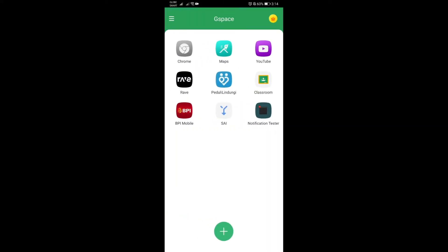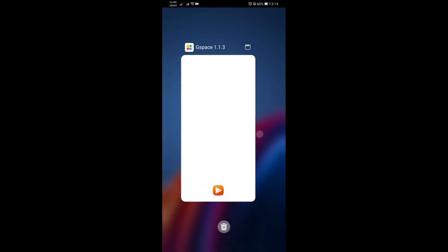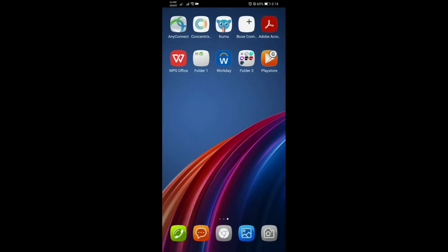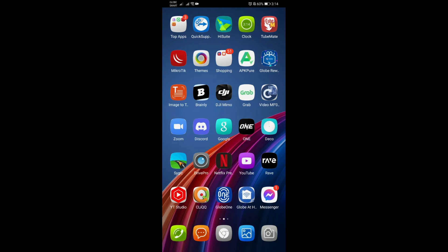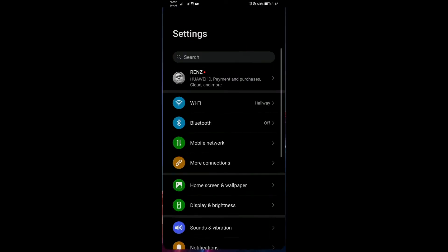Now that I have the notification tester and all the files that I need here, the BPI app of course, we will proceed to making sure that our G Space has all the permissions required as well as for the notification settings. To do that, we need to go under settings.